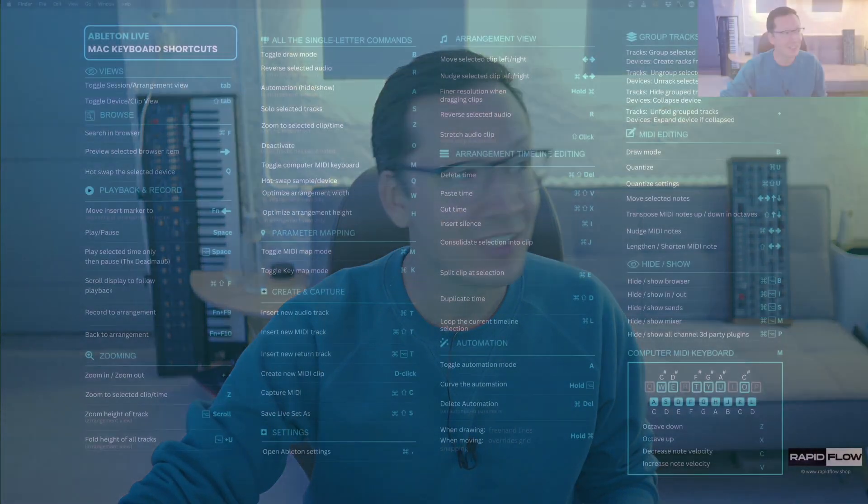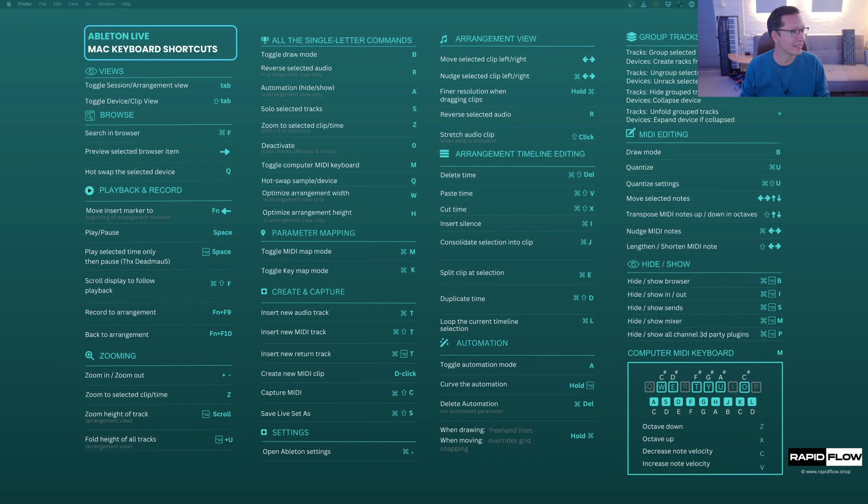Hey, what's up? My name is Eric from RapidFlow and today we're giving away something that's super amazing and totally free. So have a look at this.